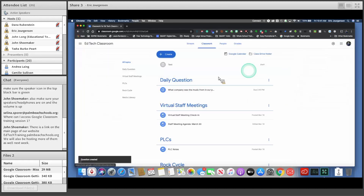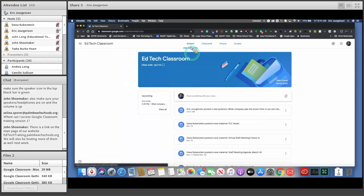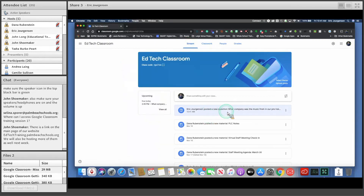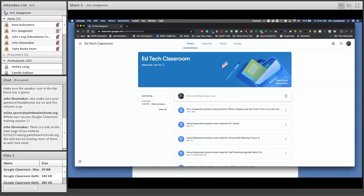It's saving. Now you can see under the assignments the daily question — 'What company was the music from our pre-training?' — and in the stream it shows I've now posted a new question. If you're on the EdTech team and are in this class, please go in and answer this question, because that will give me the opportunity to show people how to do the grading portion.